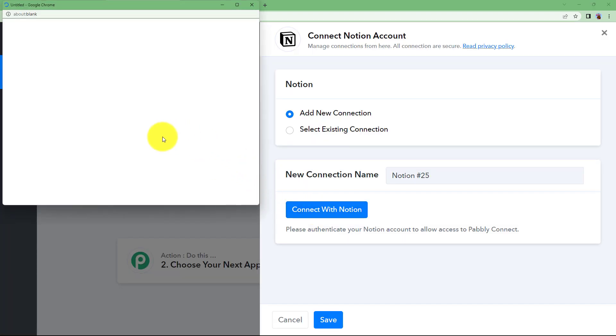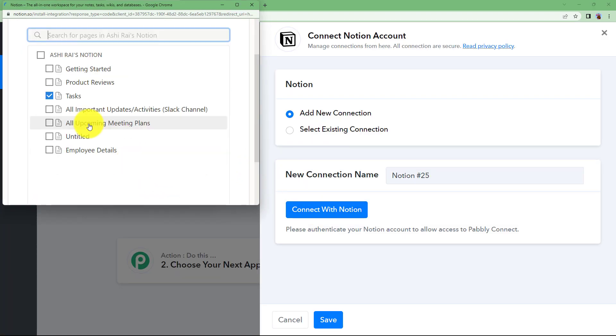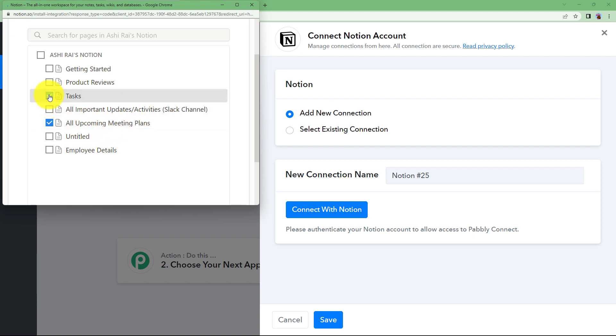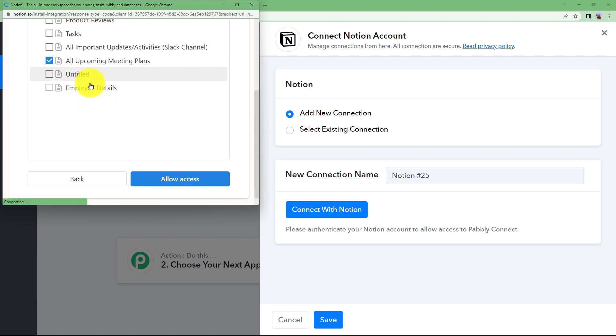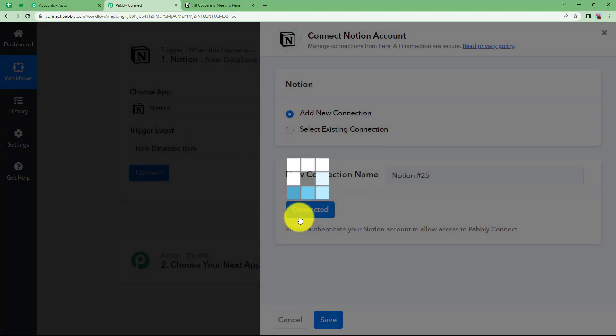First of all, you have to select Pages. I want this upcoming meeting plans over here to be allowed access to Pabbly Connect so that every item created in this database will be brought over here as a response. Click on Allow Access and the connection is done.